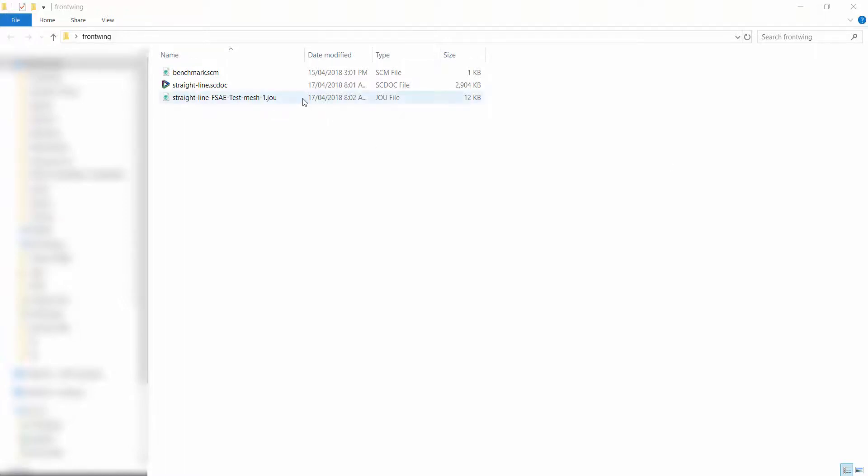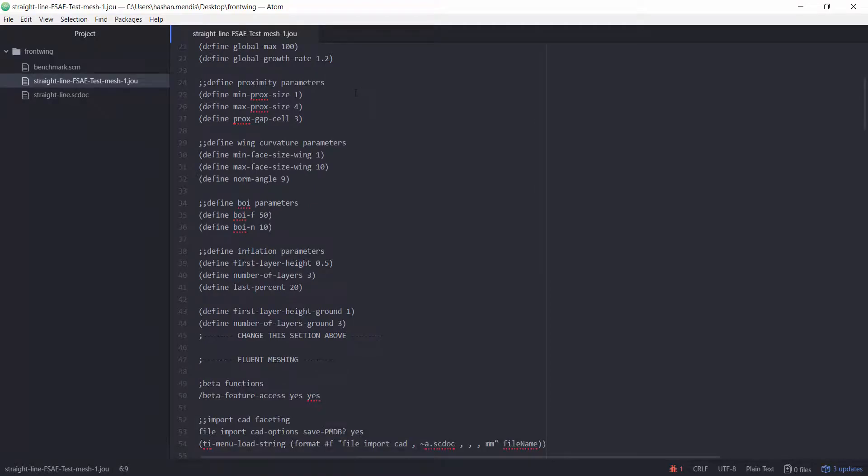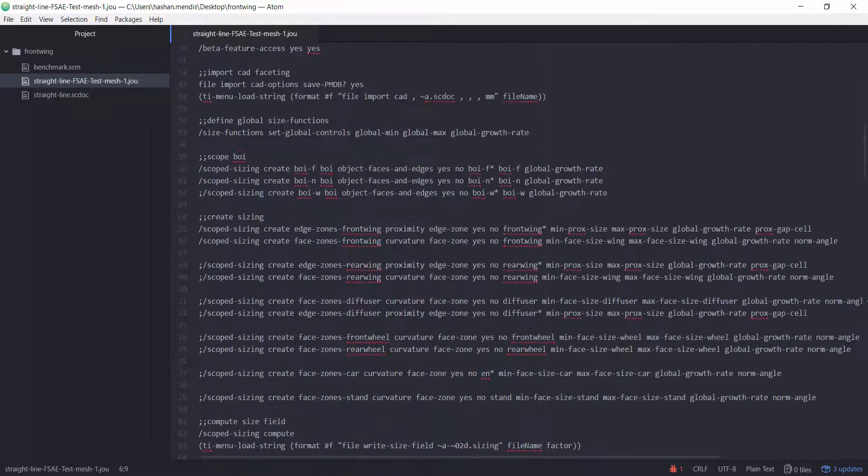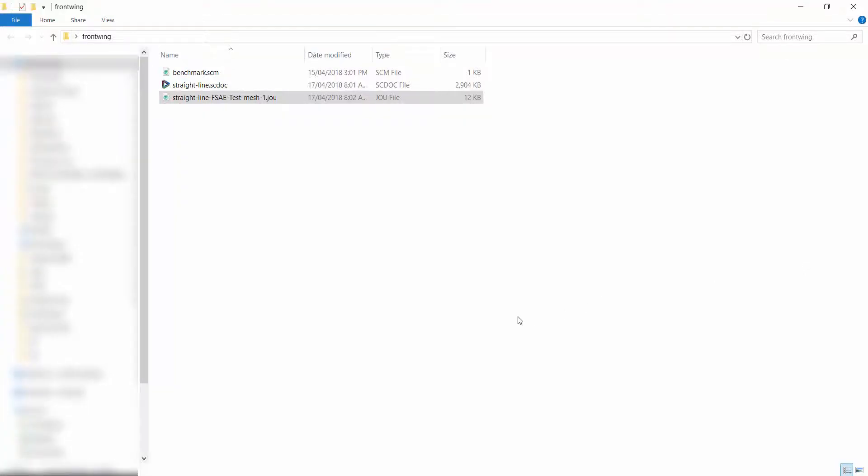This ANSYS safety series is going to help you understand how to create a journal file that will allow you to script your Fluent runs. The benefit of using a script with an established workflow is automating the meshing and solving process.